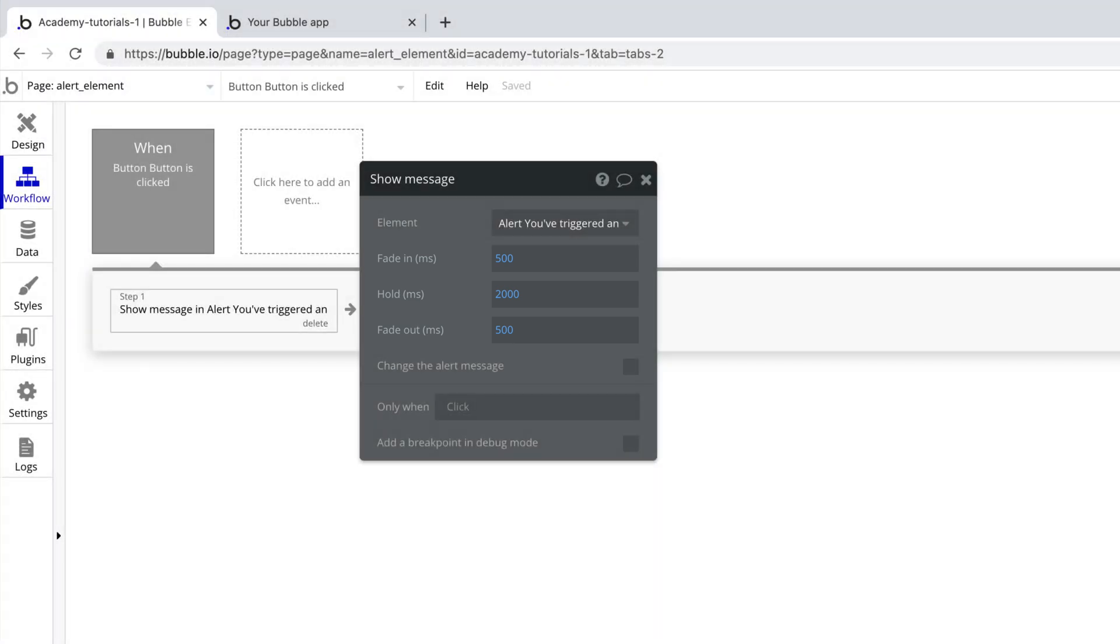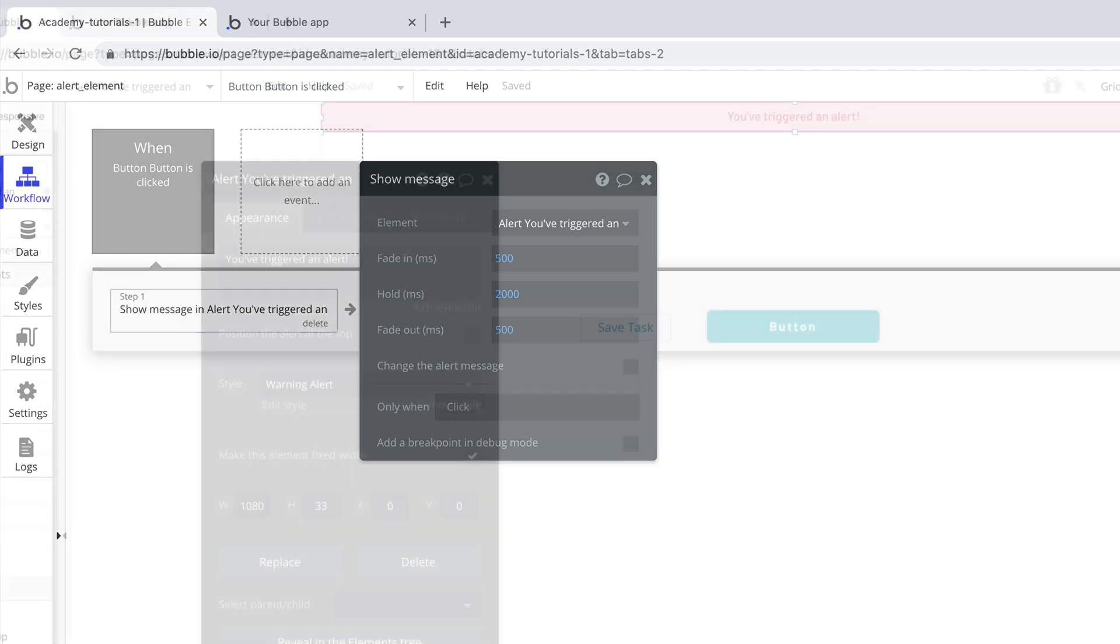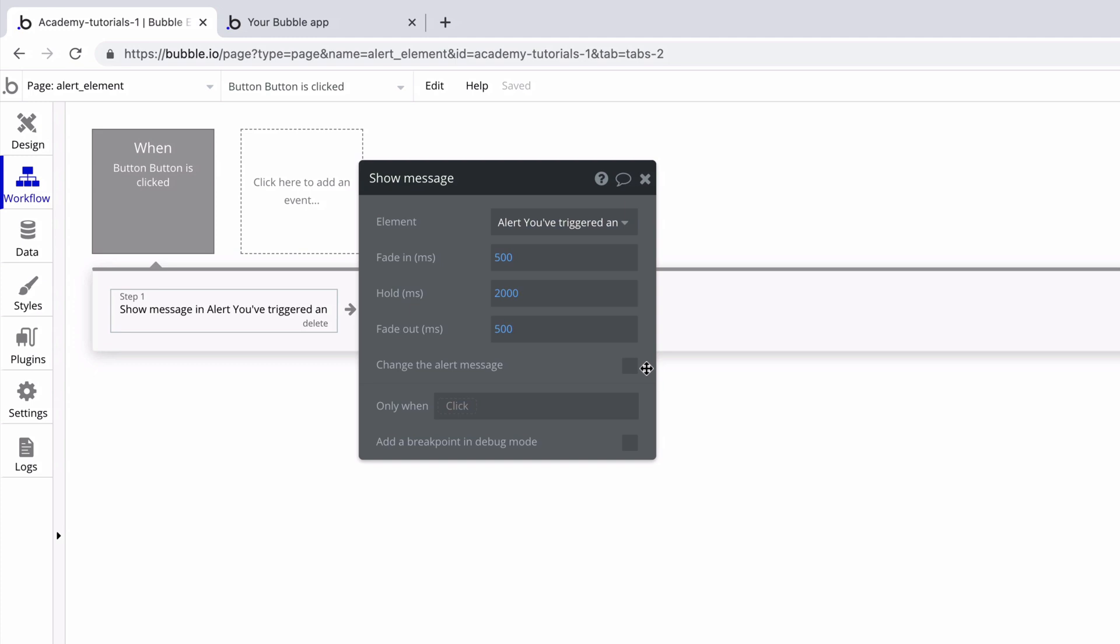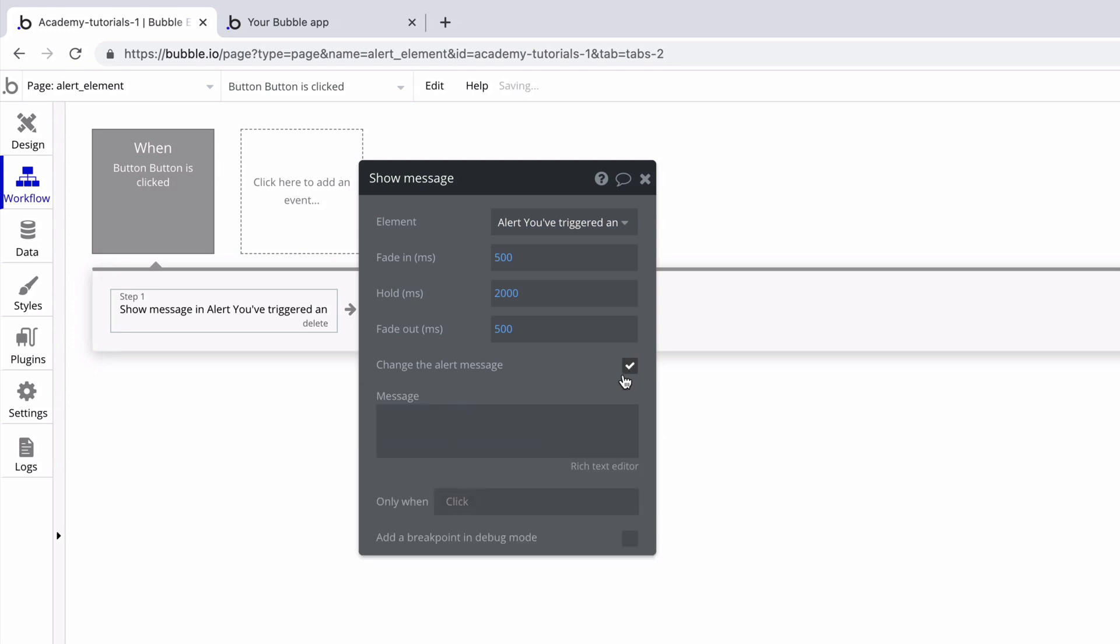By default this action will show the alert with a text from its property editor in the design tab, but with this action we can change the text from the workflow so we can reuse the alert as many times as we need for multiple different messages.